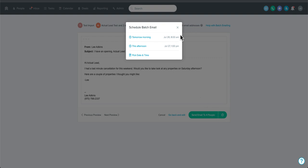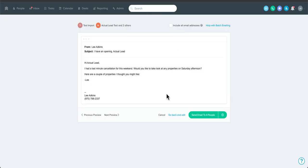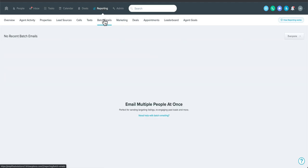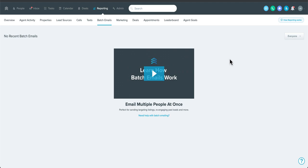Once scheduled, you can go to Reporting > Batch Emails to find it, even before it's sent — and there's an option to cancel or edit it. After sending, the reporting is great: it shows you blue links for people who opened the email, people who clicked, people who unsubscribed, and people who engaged (typically a reply). For example, if you sent to a thousand people with a property link and 10 clicked, you can drill into those 10 and follow up by phone or send a secondary email — a really powerful way to whittle things down.